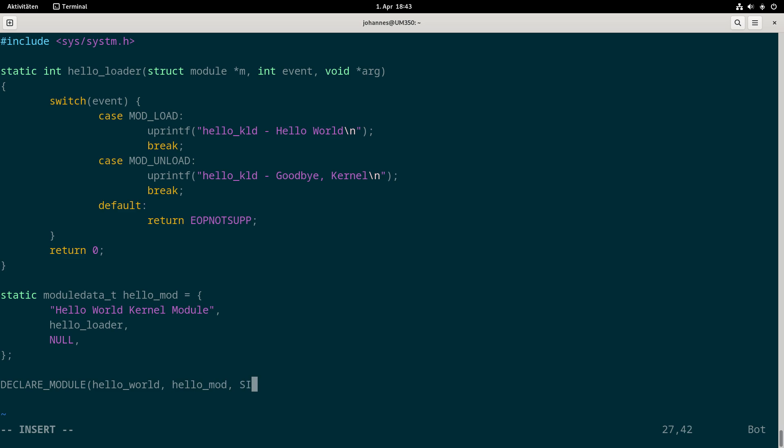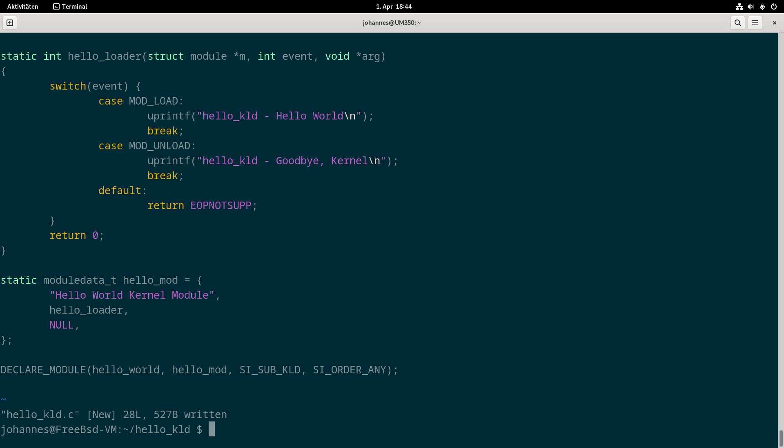The next one is the type of this module. I will use SI_SUB_KLD which is just a normal kernel module. I could also use SI_SUB_DRIVERS for a driver. The last argument tells the kernel when it should load this module. I would use SI_ORDER_ANY so it can be loaded any time in the booting process.